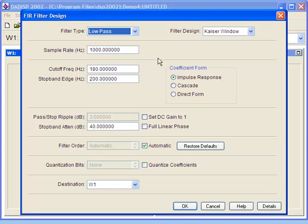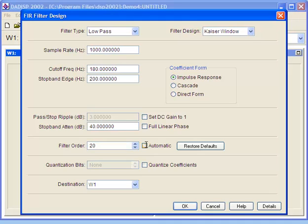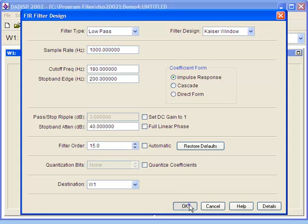To specify the filter order, we'll need to disable the automatic filter order calculation option. We'll create a 15th order filter by typing 15 into the filter order edit box. Then press the OK button to accept all changes.